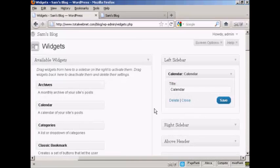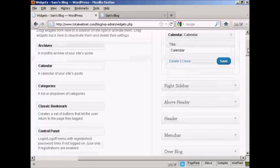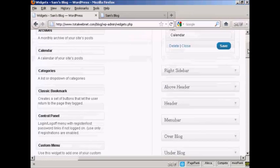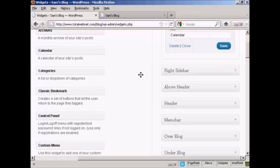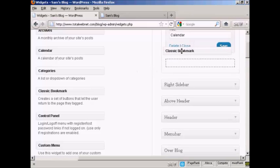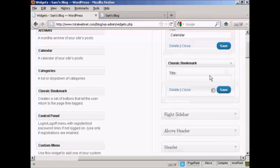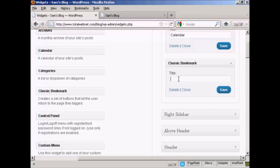Let's add a few more. Let's add a classic bookmark, again just drag and drop like that. And again, it's asking me for a title, so let's put bookmarks, and then Save.